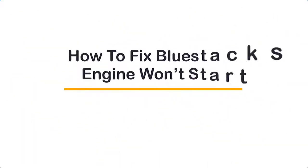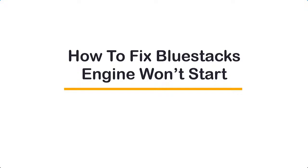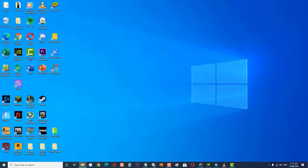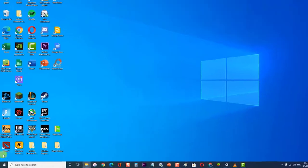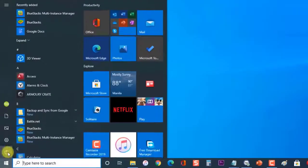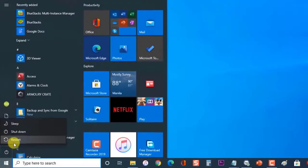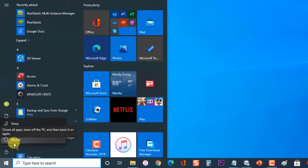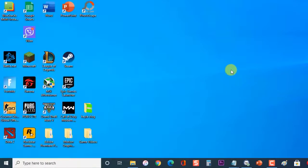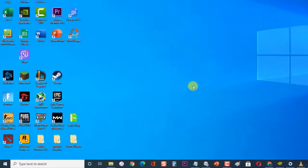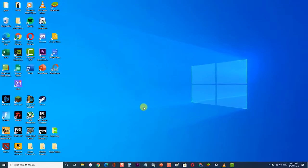How to fix BlueStacks Engine Won't Start. Before you do any of the recommended troubleshooting steps, it's best to restart your computer first. This will refresh your computer operating system and remove any corrupt temporary data that could be causing the problem. Once the computer has fully booted up, try to check if the issue still occurs.